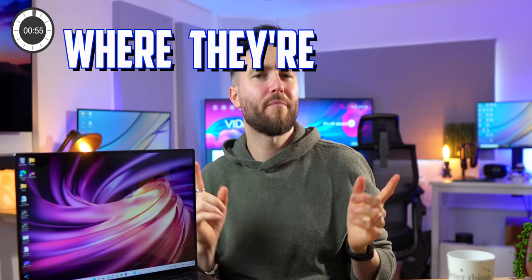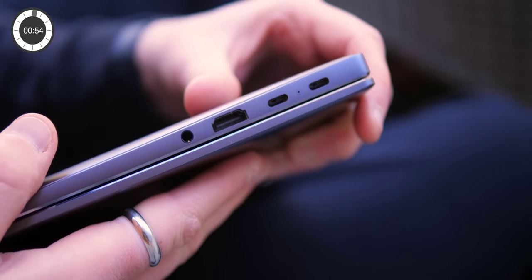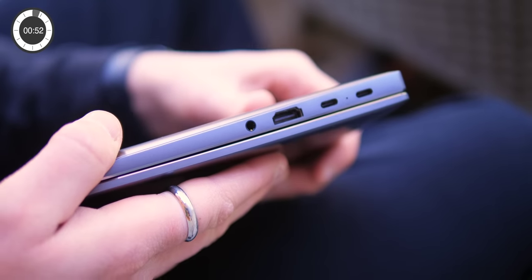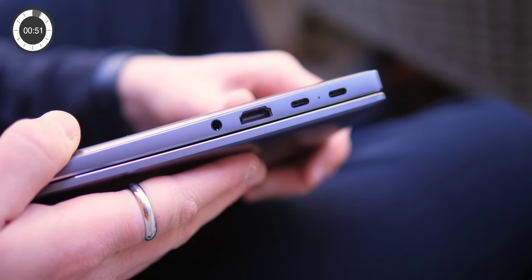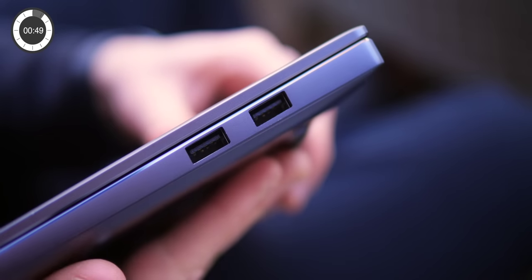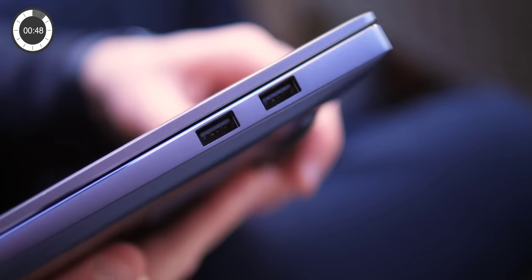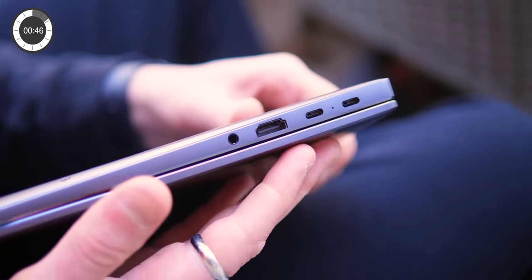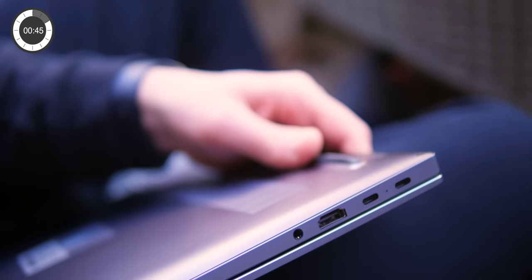Now one thing I'm not a massive fan of is the selection of ports on the sides, and not necessarily what we've got but where they're positioned. So you do have two USB Type-C ports, an HDMI and headphone jack on one side and two USB Type-A's on the other. So not terrible in terms of options, although you would have to use a dongle for things like an SD card or an ethernet port.